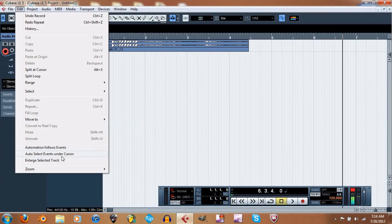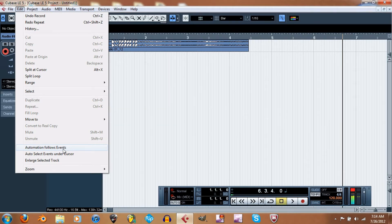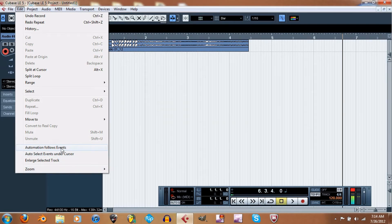I'm just showing you what Cubase LE5 has. If you know what a feature is, by all means use it. I'm still getting used to a lot of this stuff. Automation Follows Events — I think that's how you change automation like the tempo.